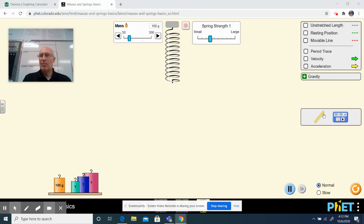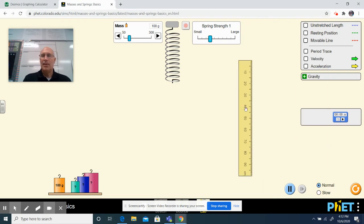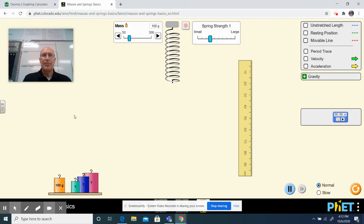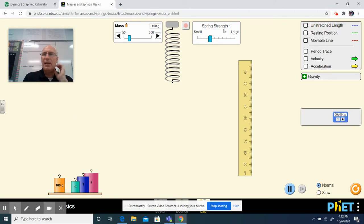We could measure it with a ruler. We could hang a mass from it. We could also make the spring strength different, stronger or less strong.